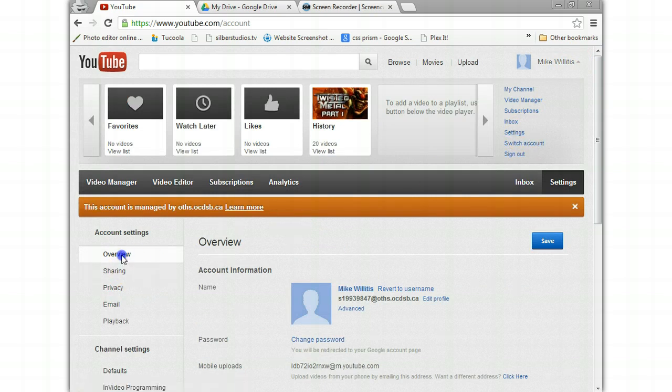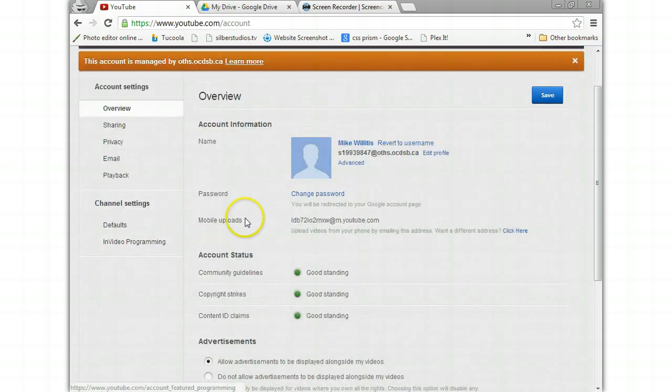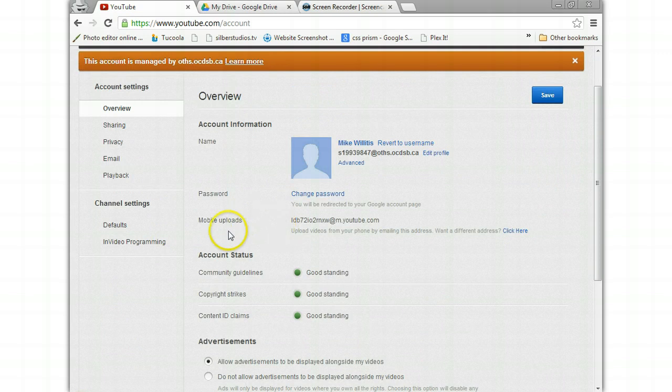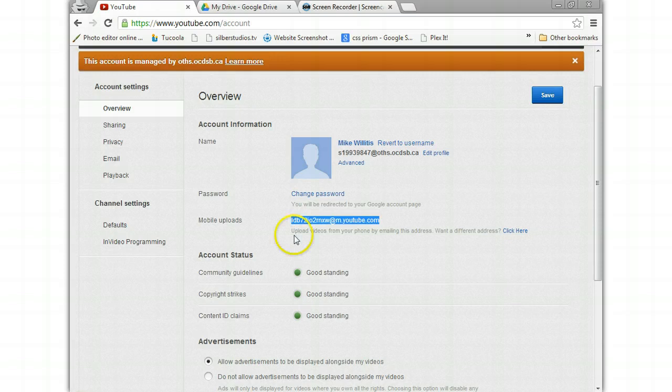And then you click on overview, which is usually where it starts you. And over here you have an email. This email is used if you have a cell phone, it just automatically sets it up for you whenever you set up your Google account. If not, you can email to this and it will upload to your Google Drive.